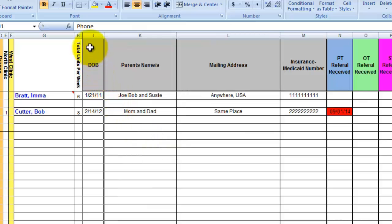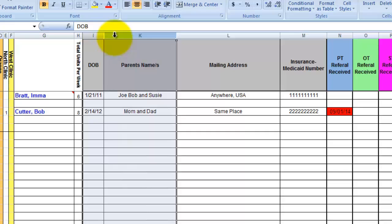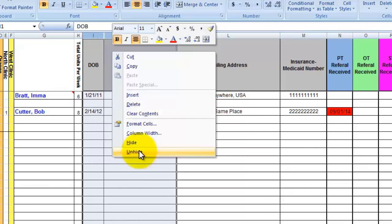The column is really there. You'll see the letter I column here and the letter K column. Well, K does not come after I. So if we highlight both of those, right click, and unhide, column J shows up.